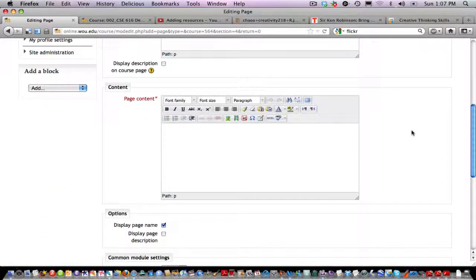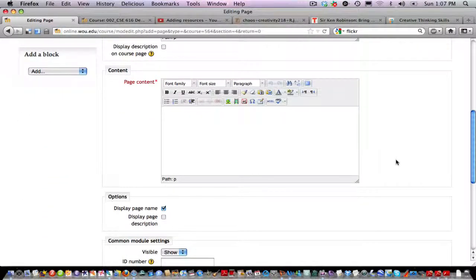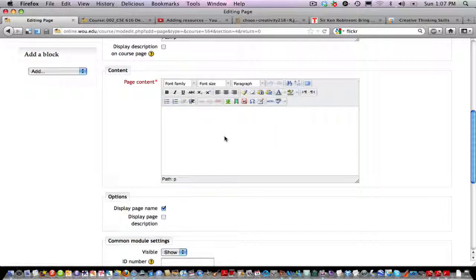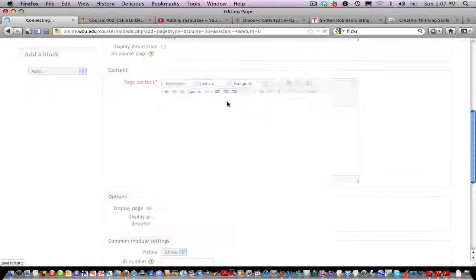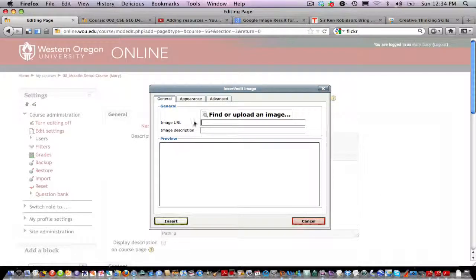I'm going to go down to the page content and start editing my page here. The first thing I'd like to do is add an image, and I do that by clicking on the little image tool up at the top. So I'll click on that.